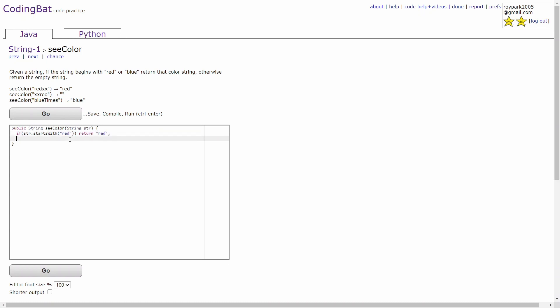In the second case, you'll check if the string starts with blue. If the string starts with blue, then you'll just return blue.